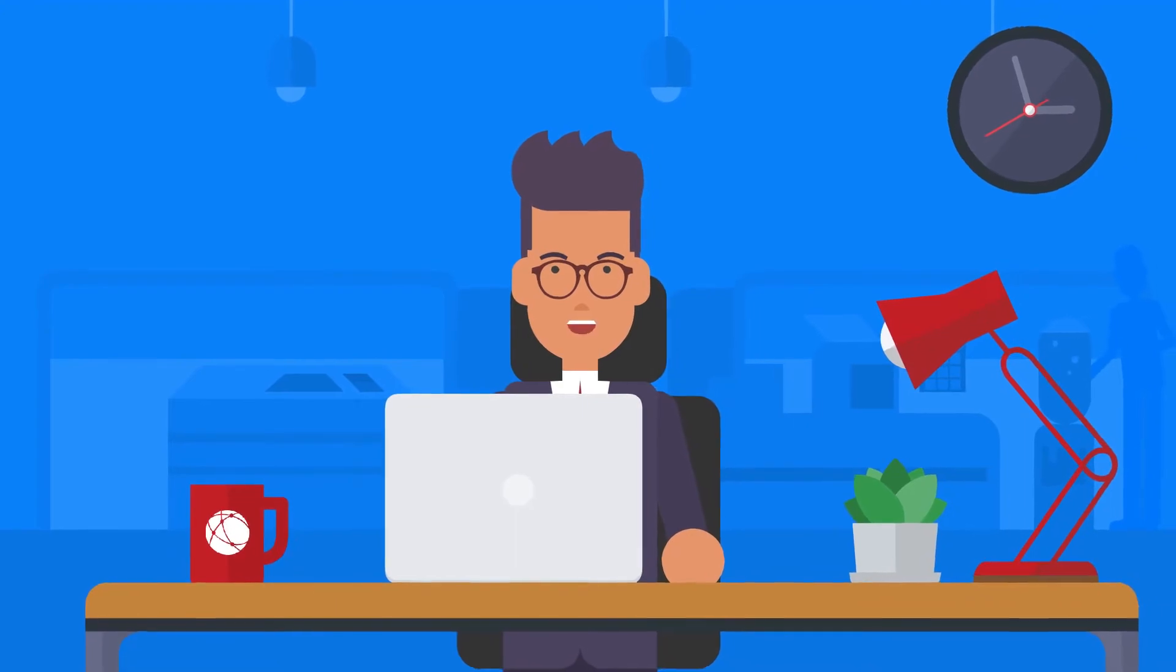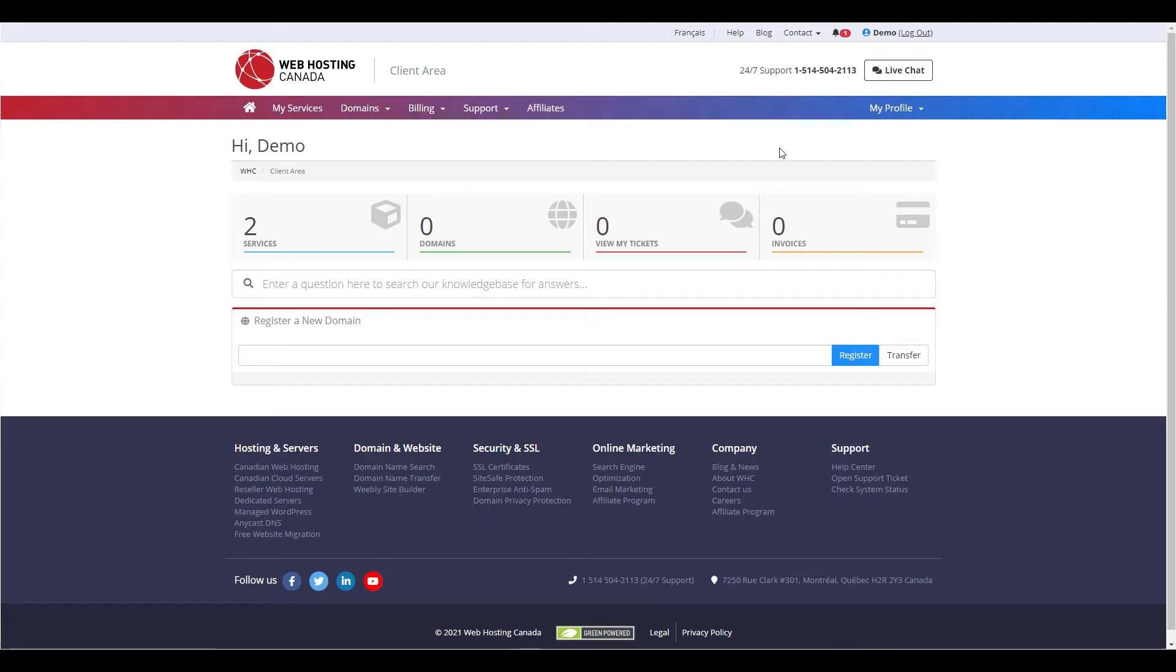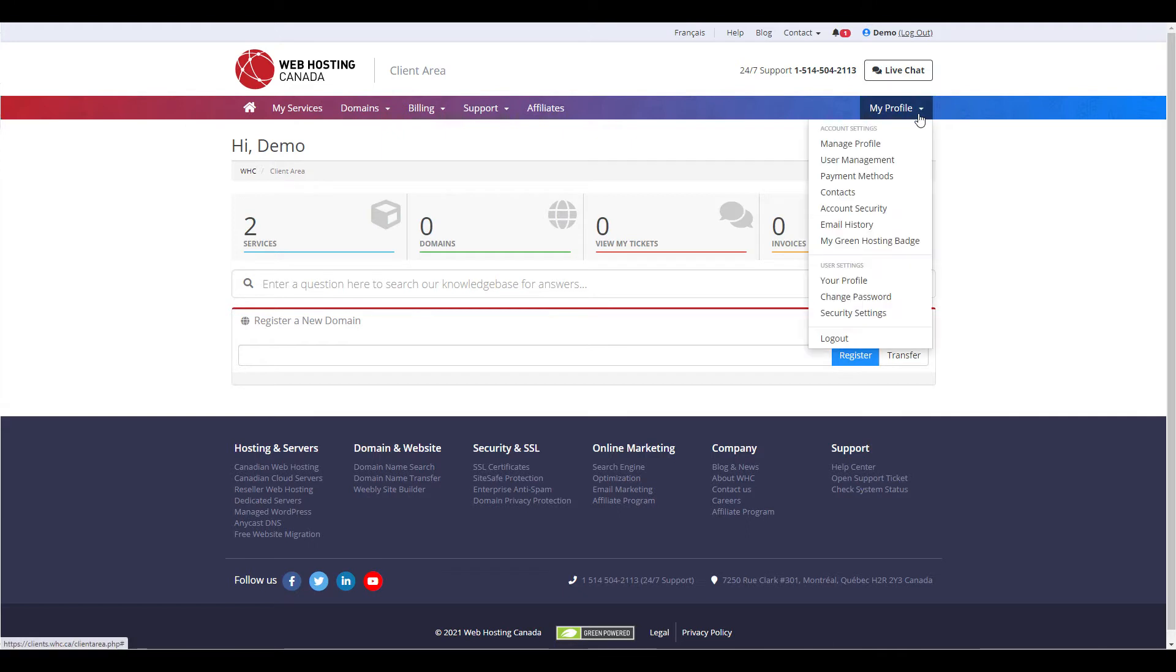Let's take a look at the interface. If you're an account owner looking to invite a new user to join your account, simply log in to your client area, then go to My Profile, followed by User Management.